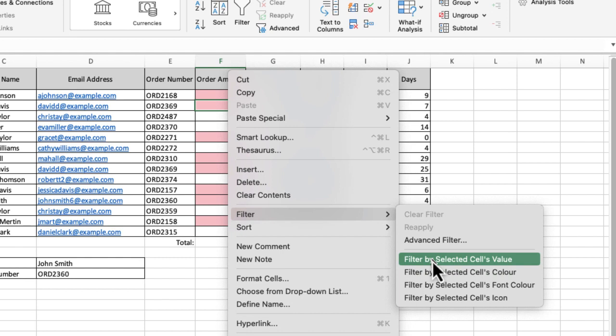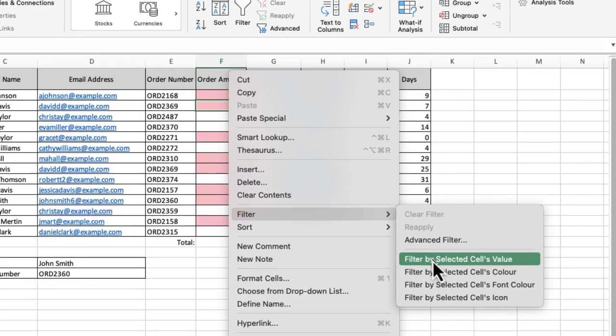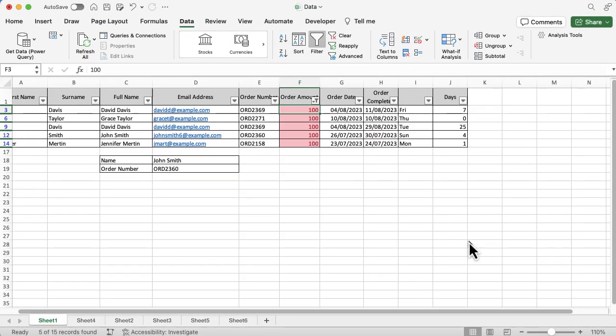But very simply, I just want to filter by 100. Rather than setting up my filters and then doing the filter, I'm going to right-click on the data that I want to filter by, filter by that value, and you can see it's created all my filters for me. So I don't have to go in and do that, and it's automatically set that filter to be 100.